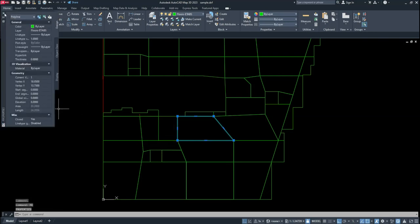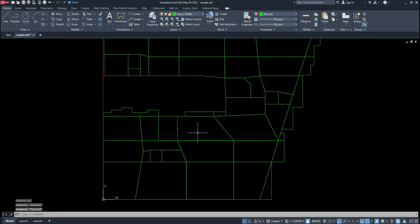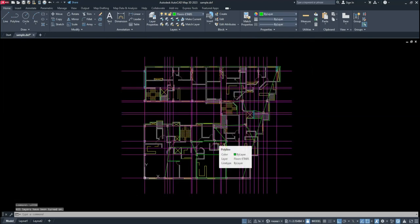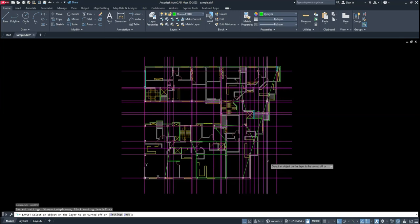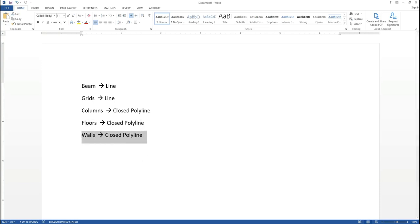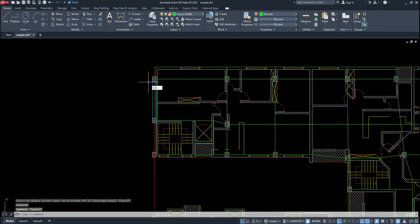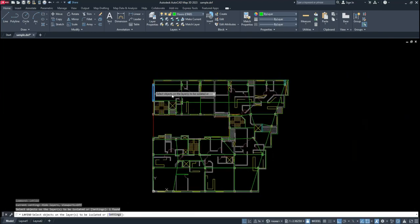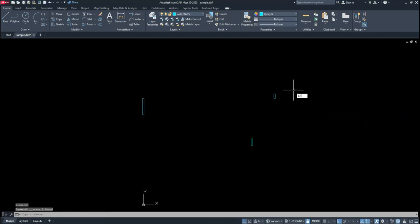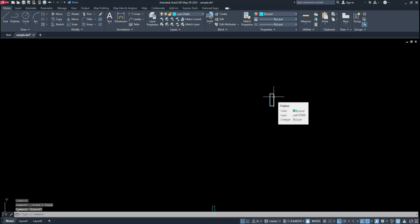You can see they are closed. After that, you should draw all of the walls of your project. These are the walls of my project, and again walls should be closed polylines.